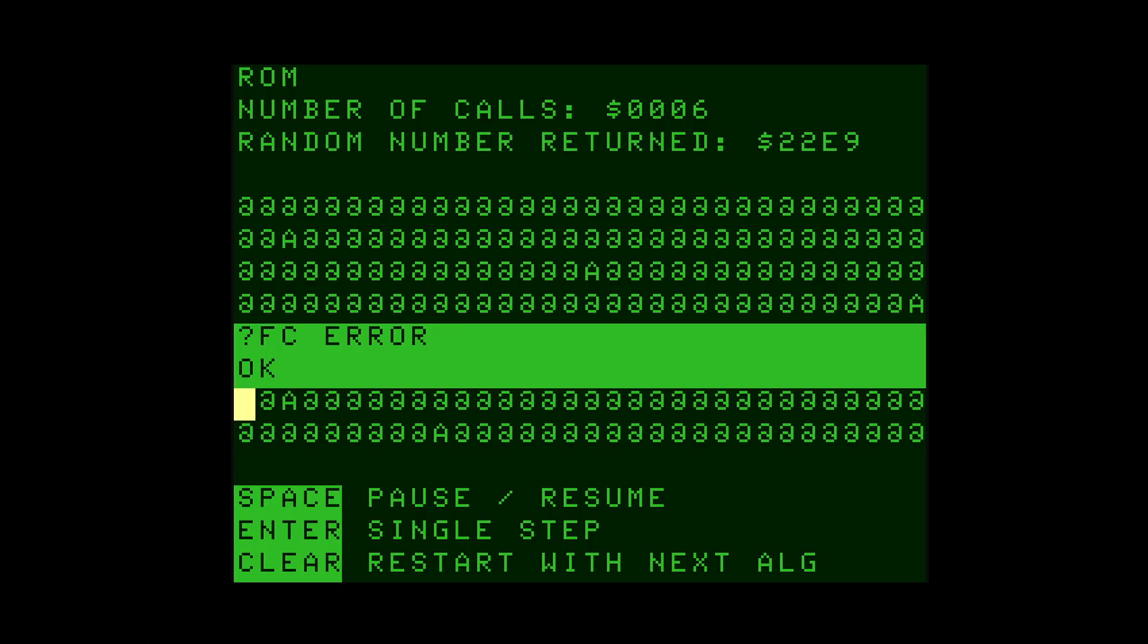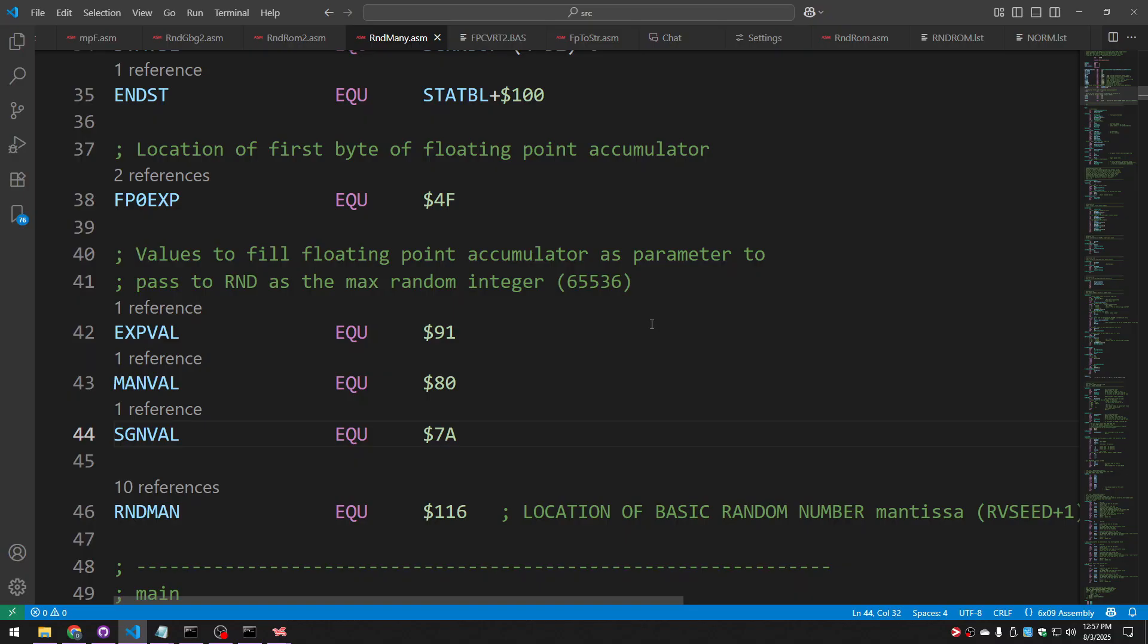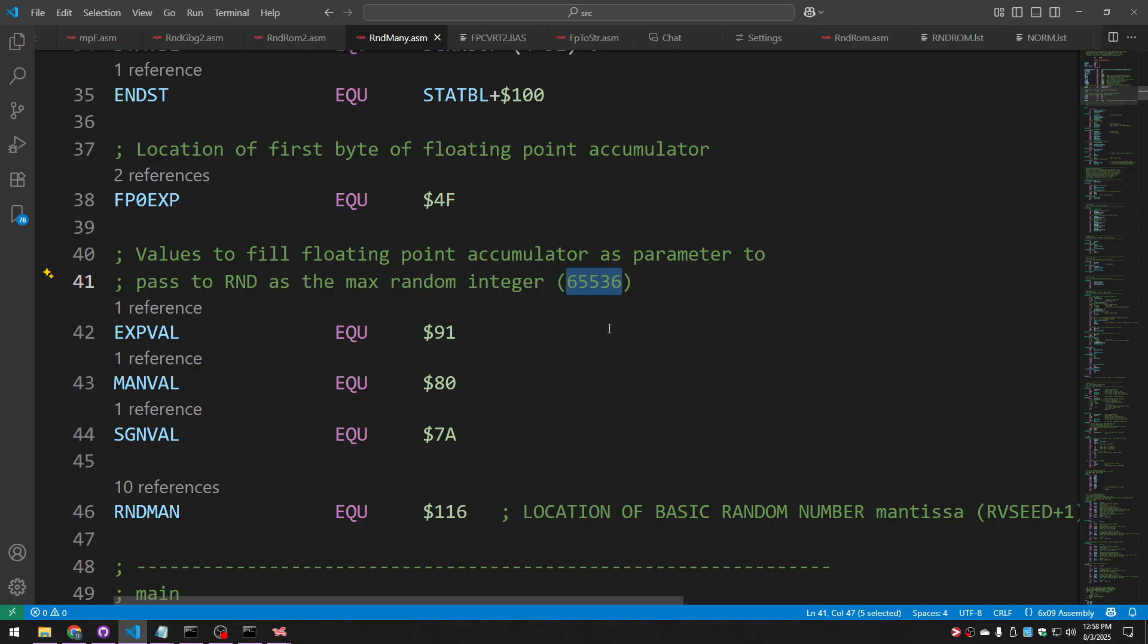Perhaps you're thinking the problem is that if I actually ended up with the random number returned being exactly 65,536, that would be one more than the maximum value I could store in a 16-bit word. But what do you think the odds are that just on the third time, that's the value I got back. In fact, as a hint, that is not the value I got back. What was causing that error?